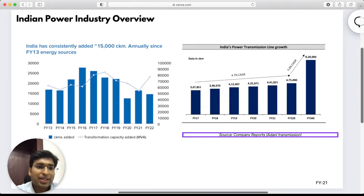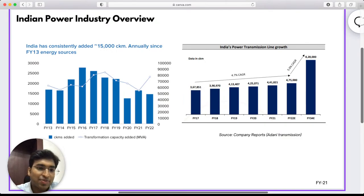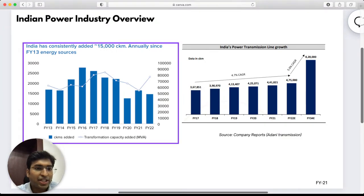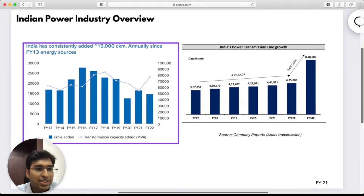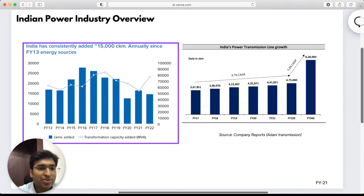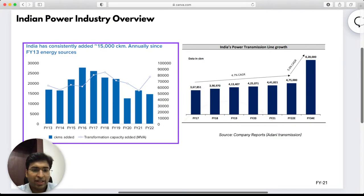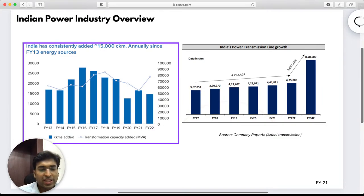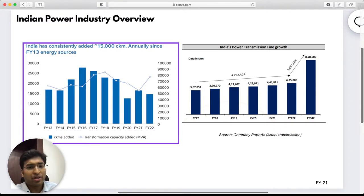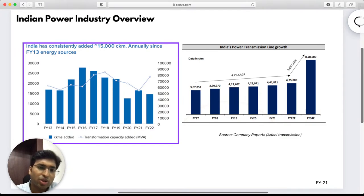This graph on the left-hand side shows what India has added in terms of transmission lines. India has consistently added close to 15,000 circuit kilometers on an annualized basis — in FY16 it was close to 28,000, in FY20 it was a little less due to the pandemic, and FY21 and FY22 have recovered and moderated. On the right-hand side is the transformation capacity added in MVA. The sum of these two is the infrastructure required to move energy from the point of generation to the point of consumption.